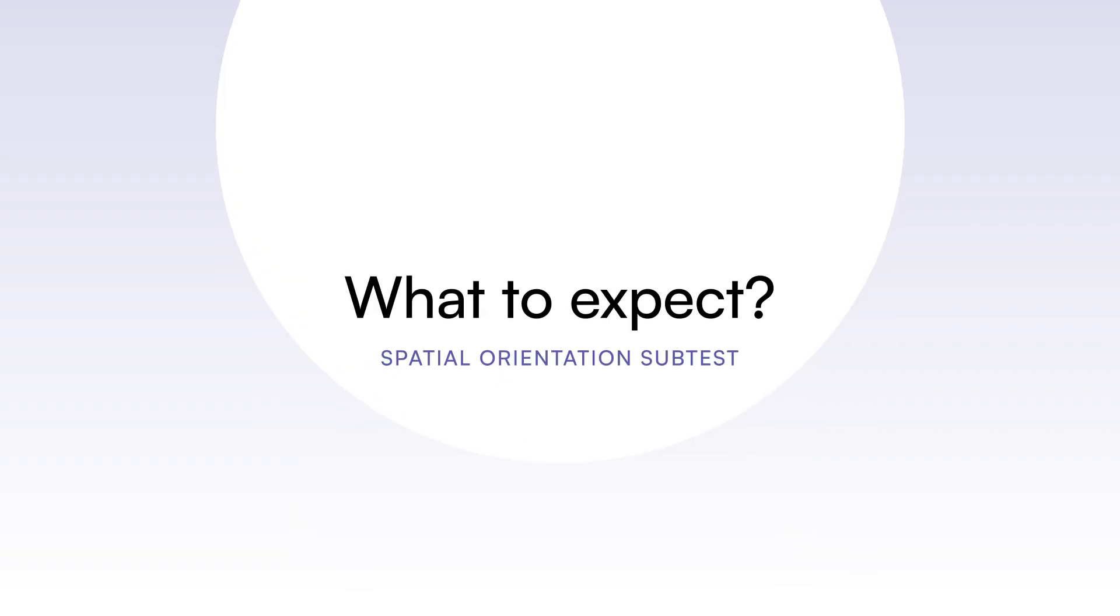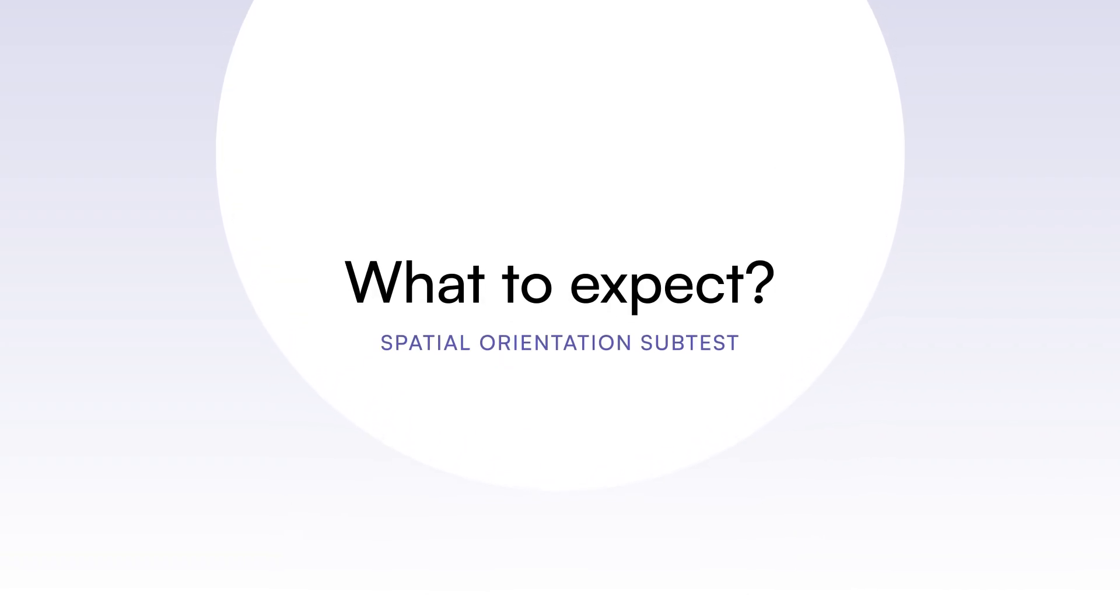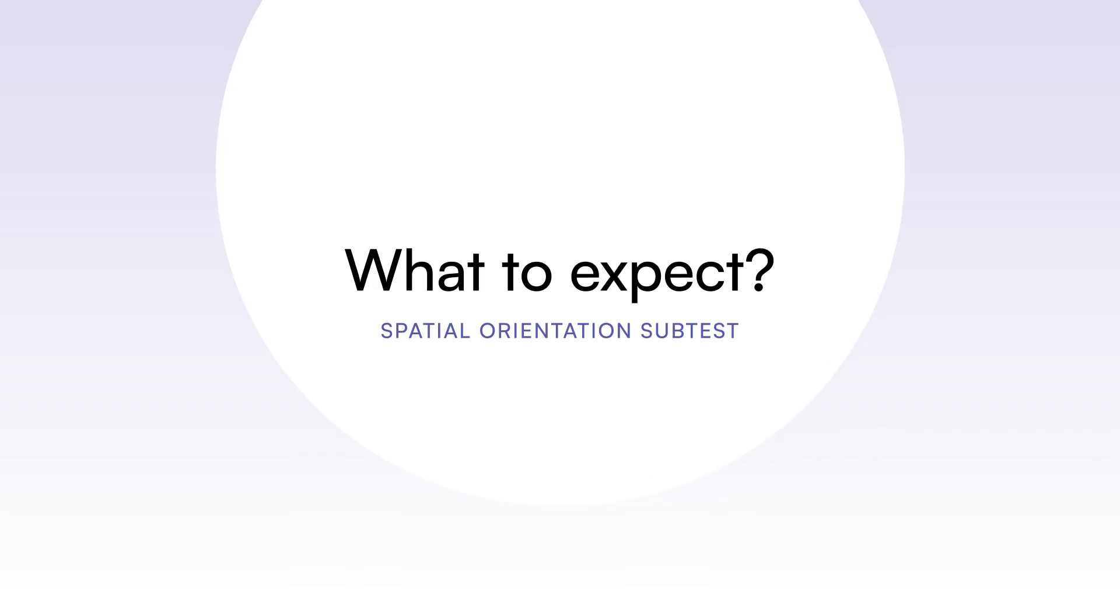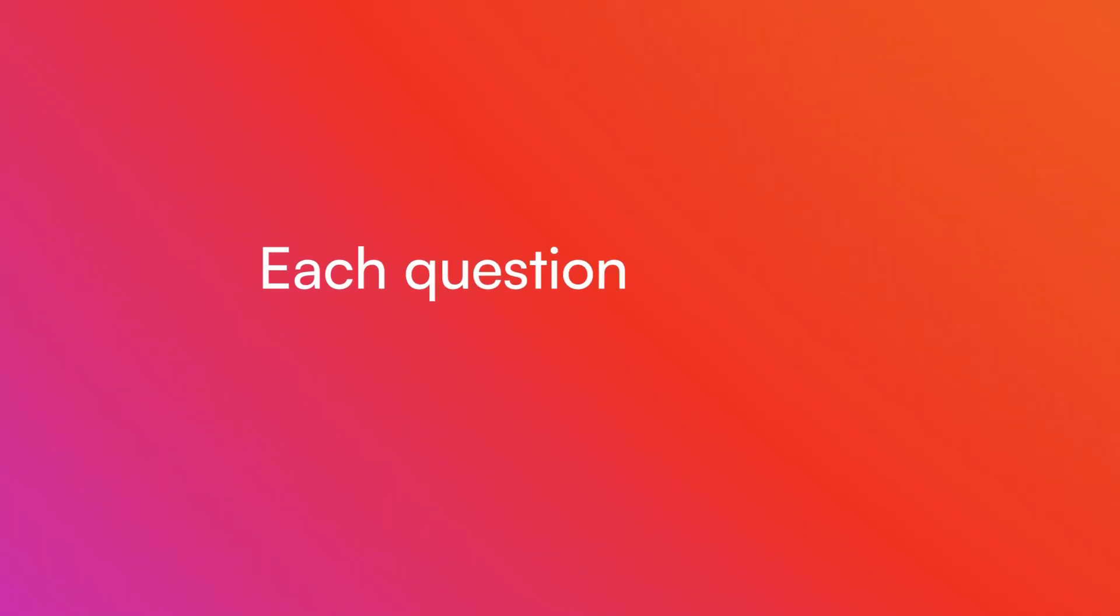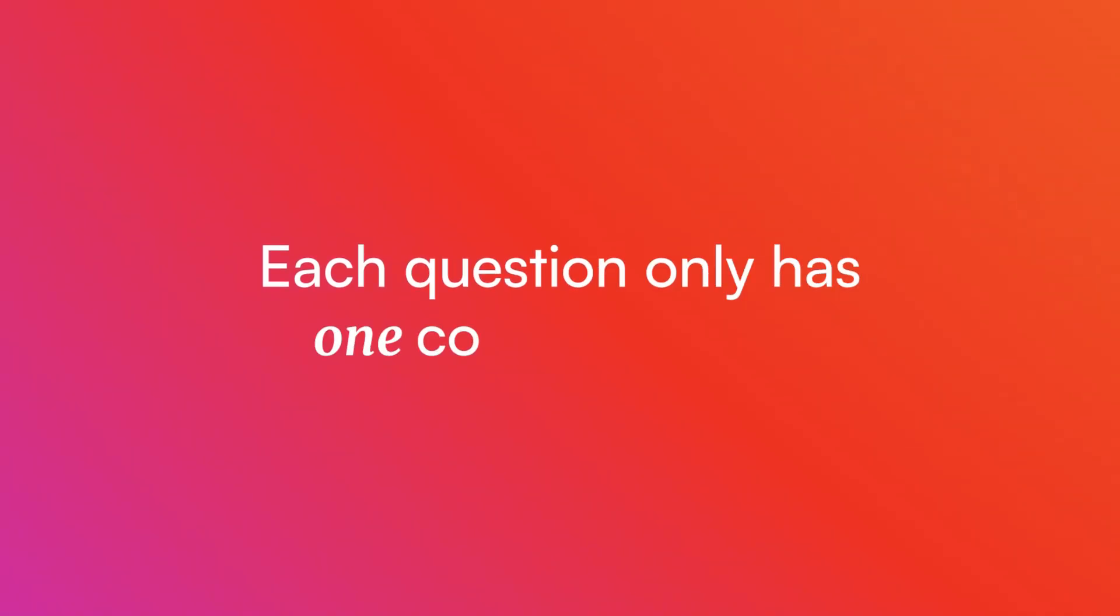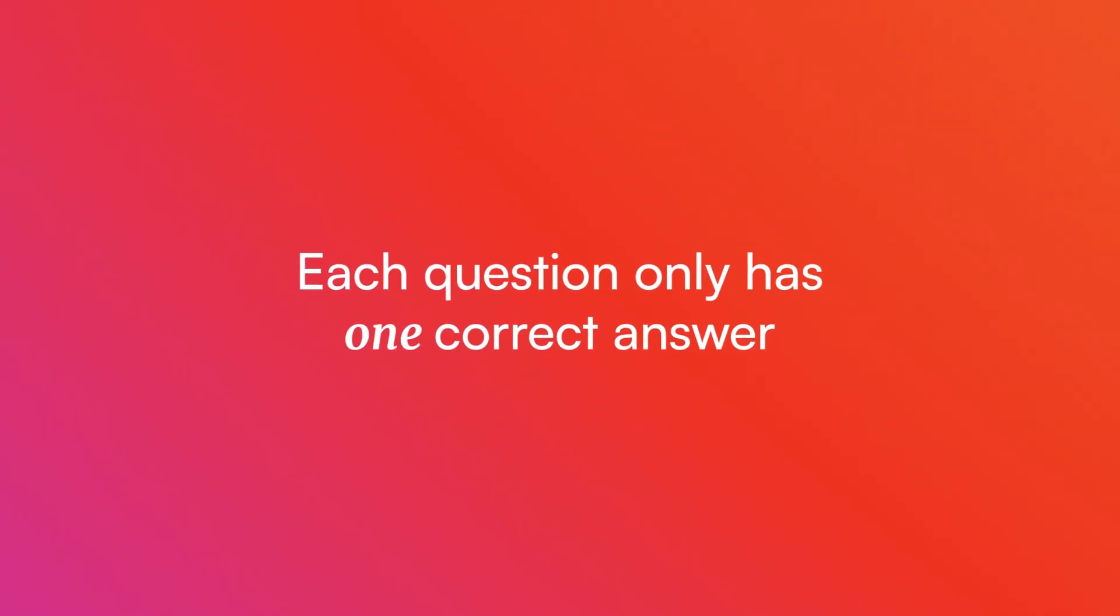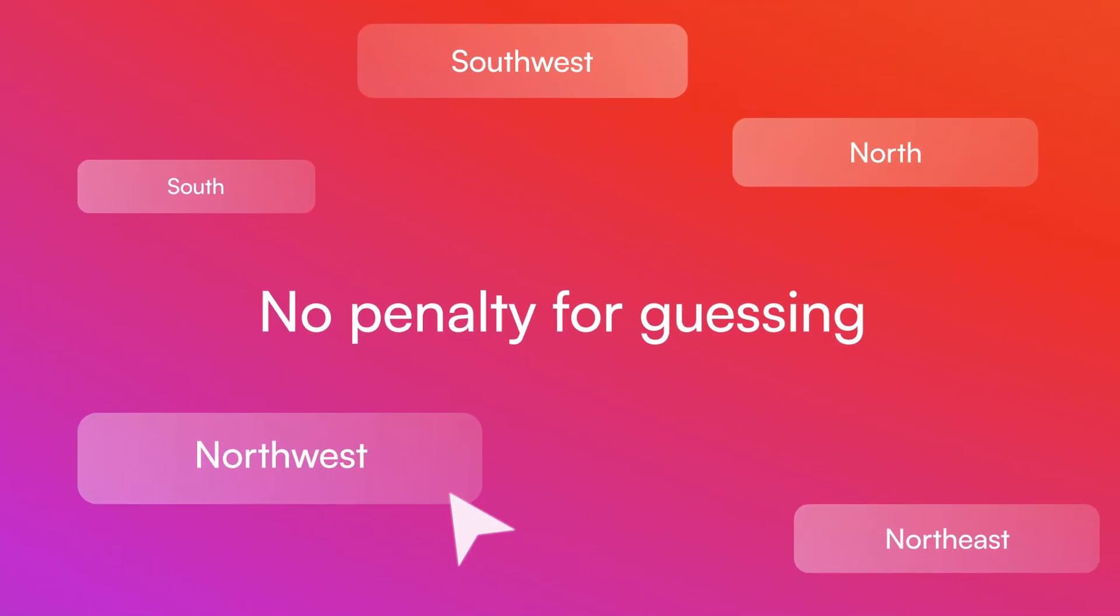Here are a few things to know before starting this subtest. Each question only has one correct answer. There is no penalty for guessing.